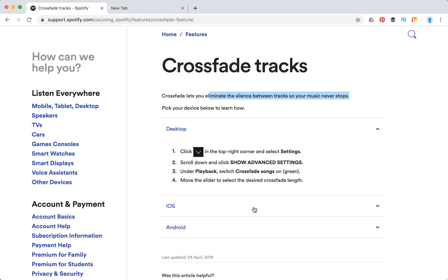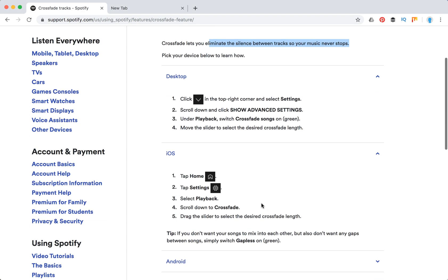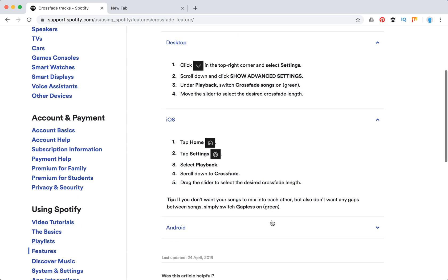On iOS, tap home, tap settings, playback, then scroll down to CrossFade. Drag the slider.